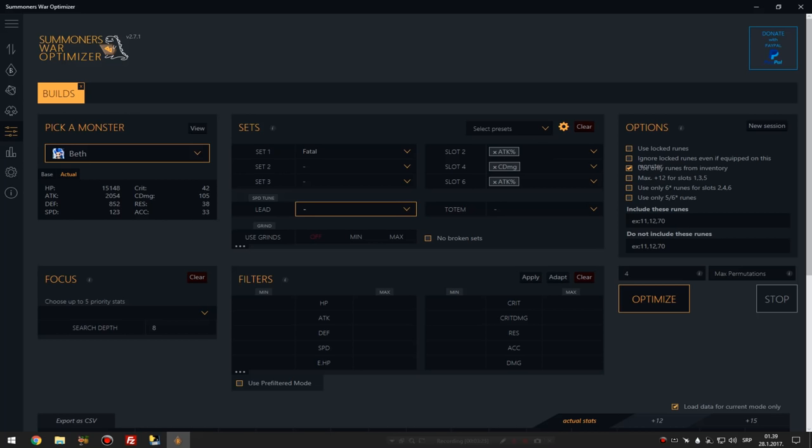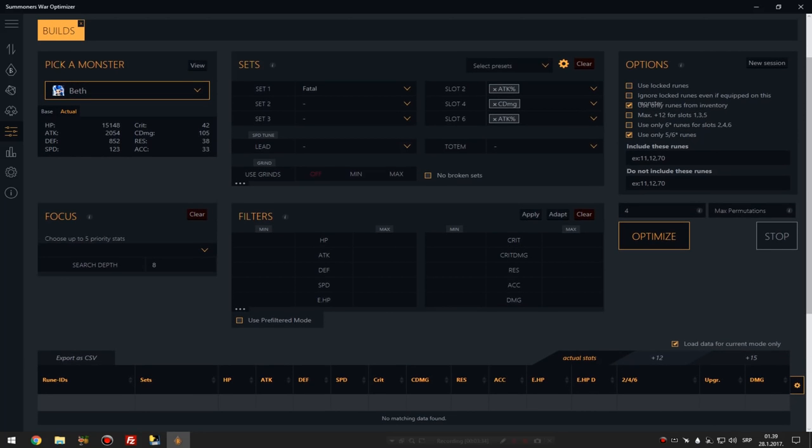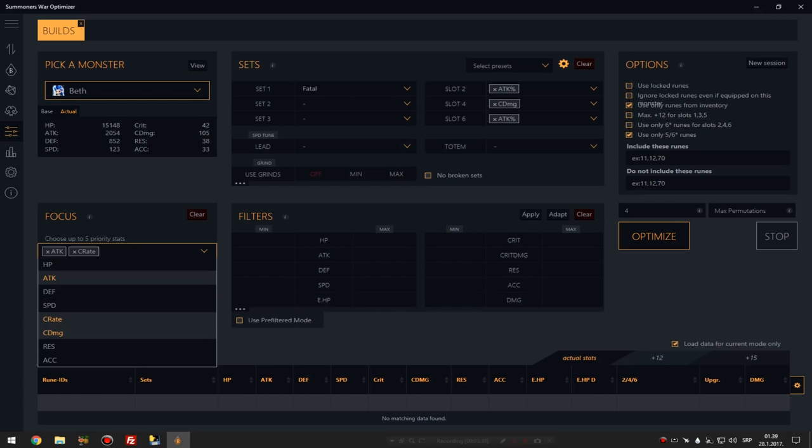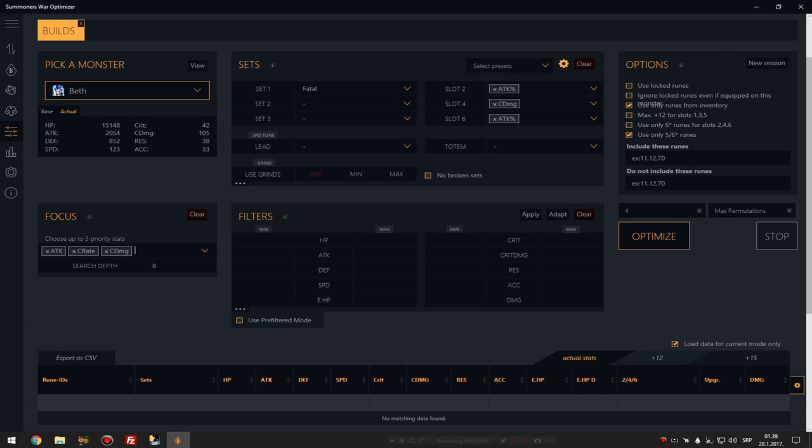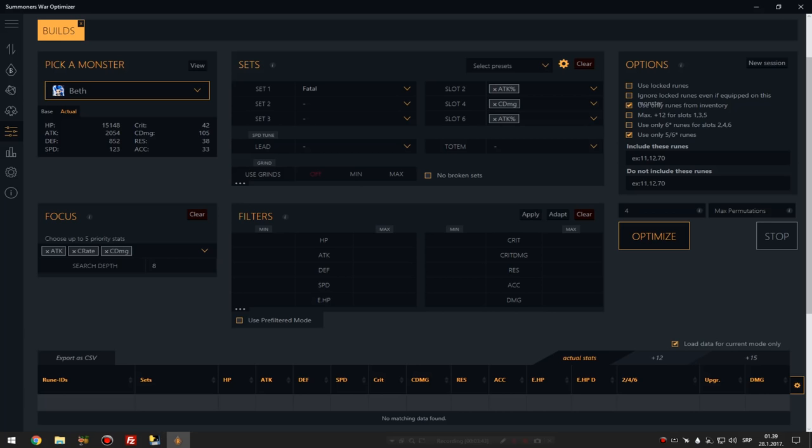You have options, as you can see there are many options. And let's use only five and six star runes. Let's see, so focus - what is it focusing on? Let's say we want crit rate and attack, crit rate and crit damage. Forget accuracy, forget HP, forget everything, let's just go pure damage dealer.